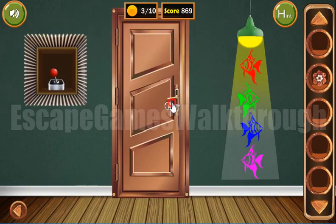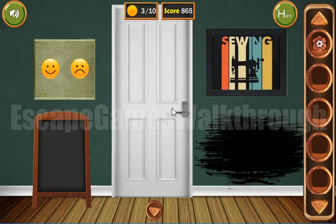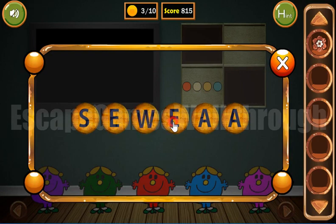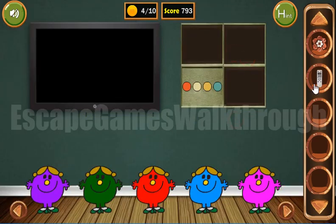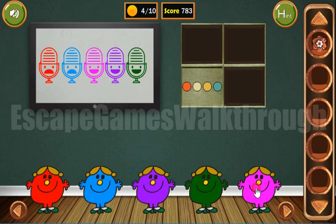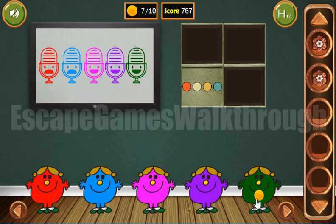We've got the first flower. Now we have the remote from the TV. Let's turn it on. Here we can see different colors and we need to arrange these cute monsters to these colors. So we've got four coins and a flower.